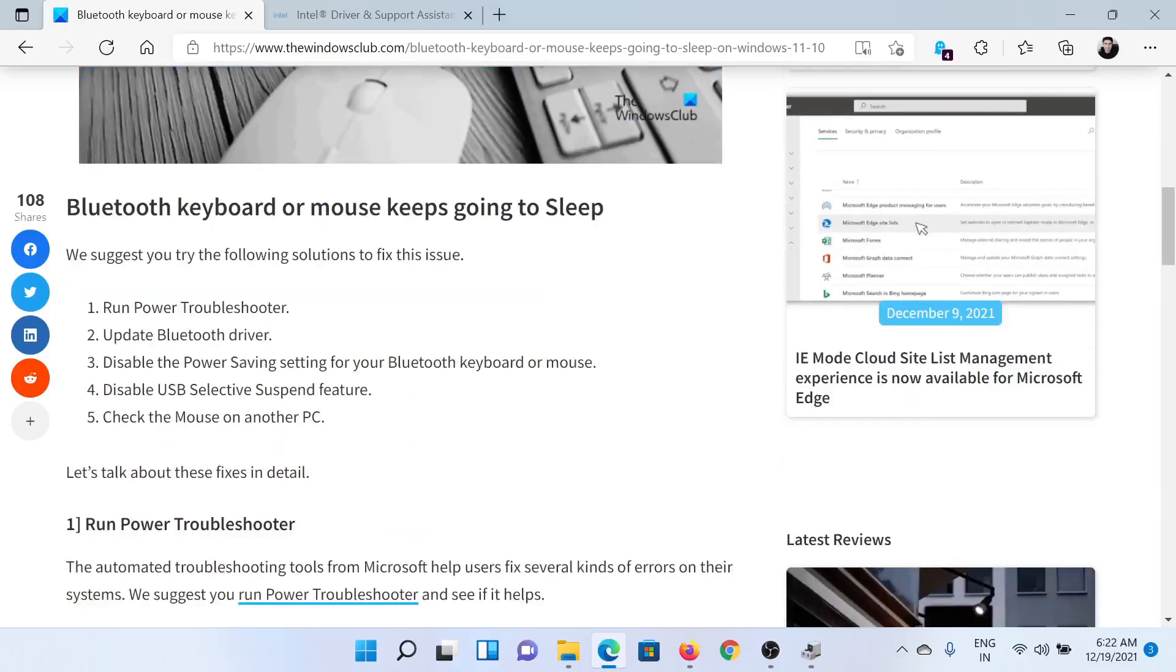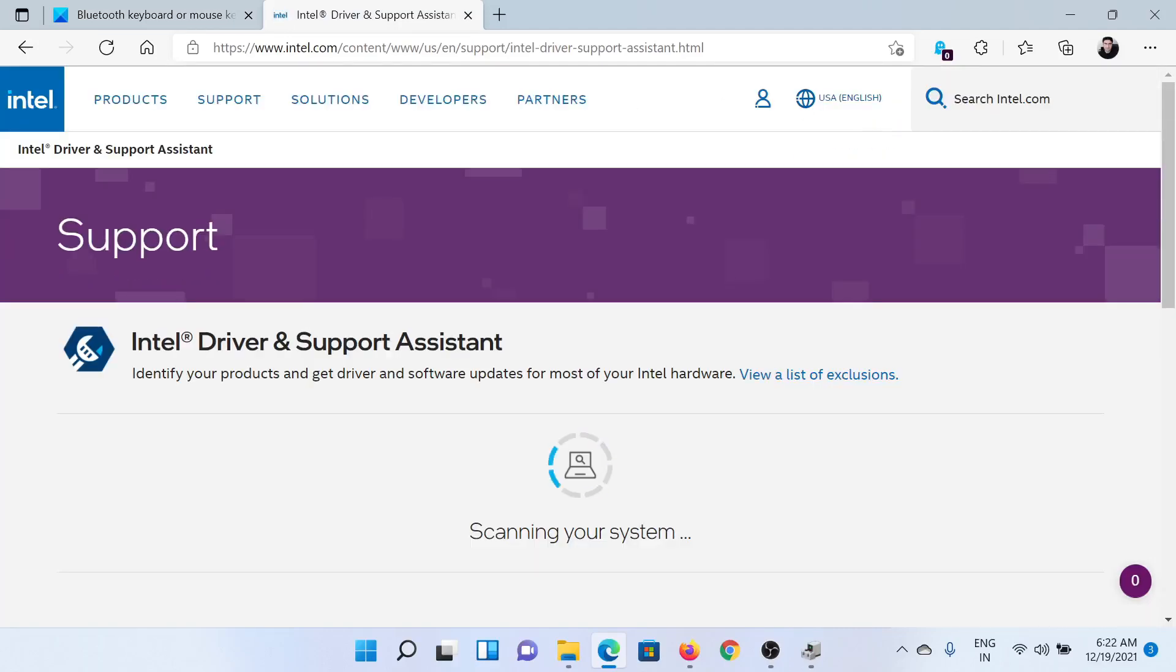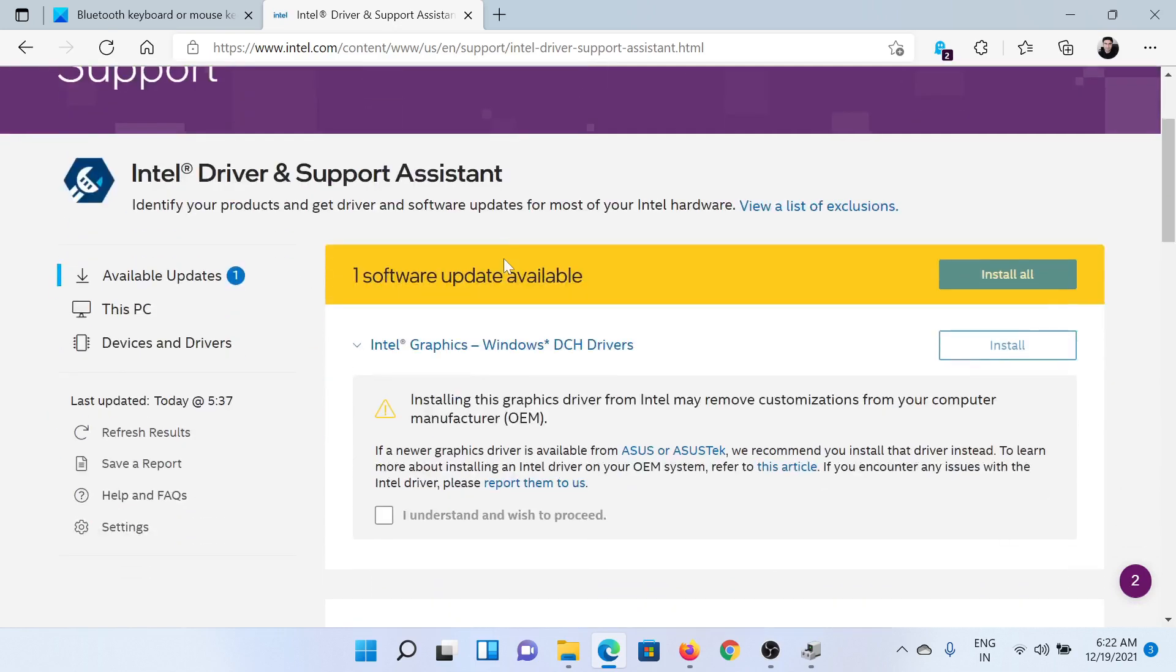First of all, you need to update the Bluetooth driver. So go to intel.com and search for Intel Driver and Support Assistant in the Intel search bar at the top right corner. If it is not installed on your system, then you would have to install it. And after that, you can launch it and click on Install All to install all the latest drivers on your system including the Bluetooth driver.